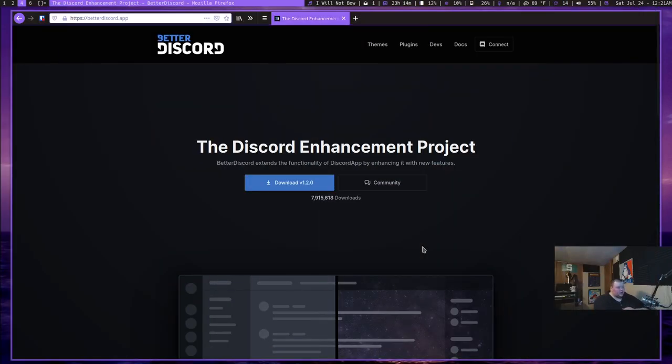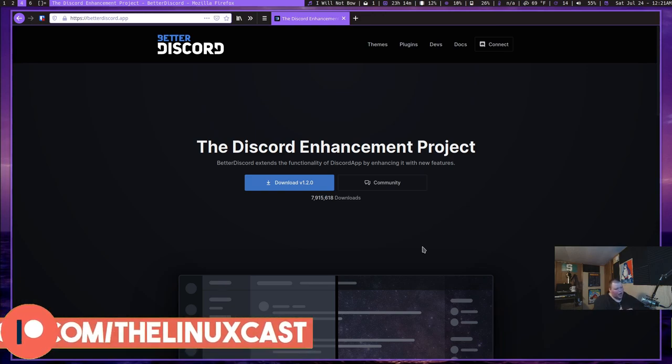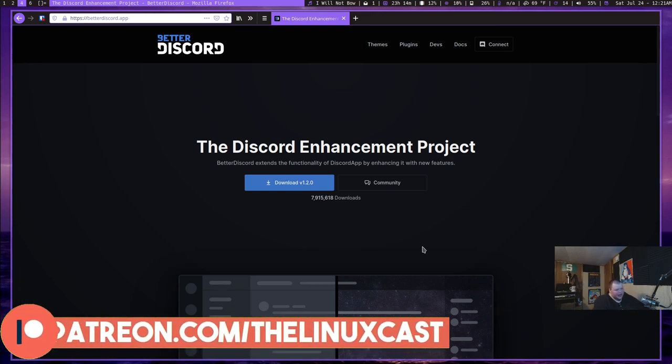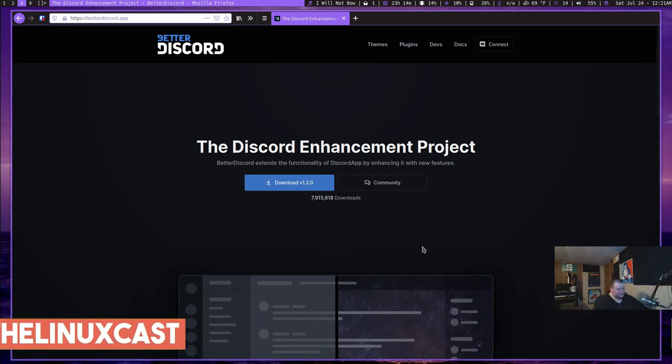So the first thing you need to do is go to betterdiscord.app. And I'll put the link to this in the video description below. And you've got to download the application, obviously. And you do that in the form of an app image. So you have to be able to actually install app images on your computer. Almost every Linux distribution out there will allow you to do this. It's actually fairly easy. And I'll show you how to do it in just a second.